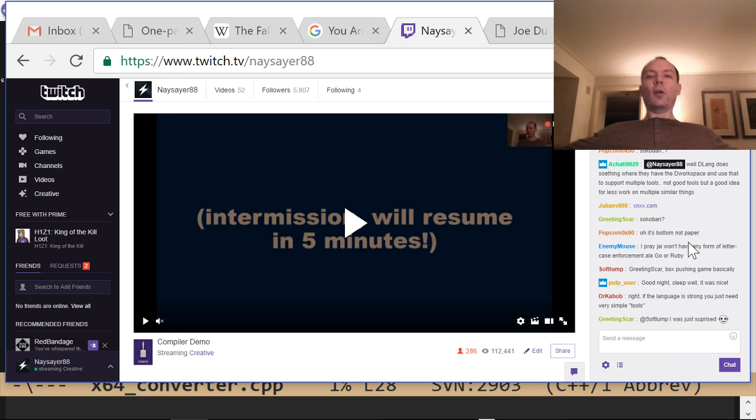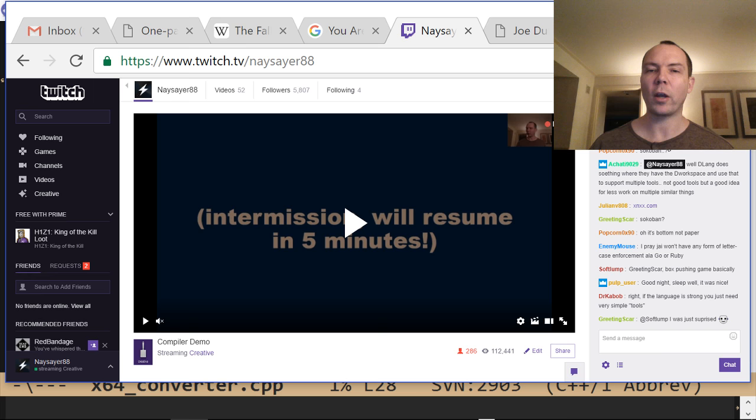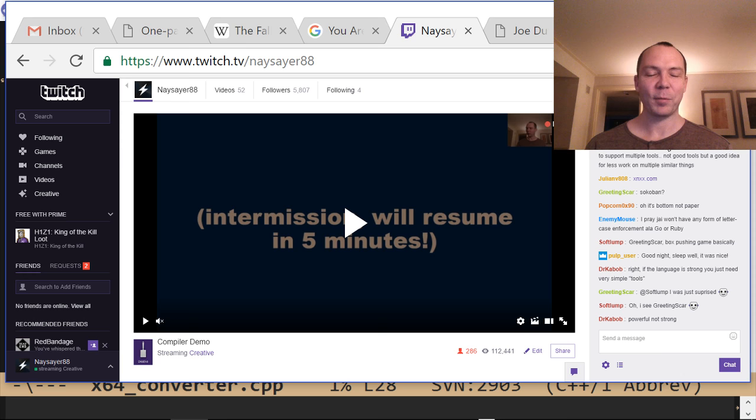Thank you everybody for hanging out. It's 1:30 so we went for an hour and a half — largely questions, which was fun. We haven't done one of these in a long time. Next one probably won't be this late at night. Thanks for coming everybody — I'll post this on YouTube if you missed some of it. Good night.